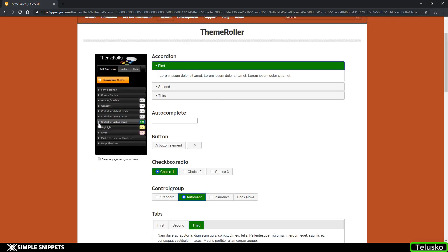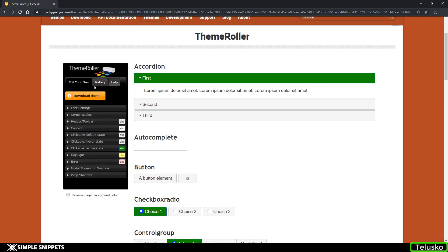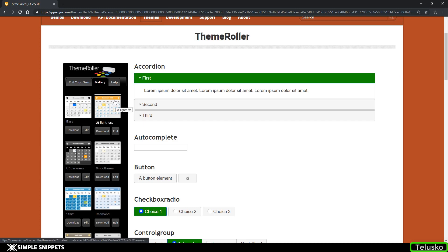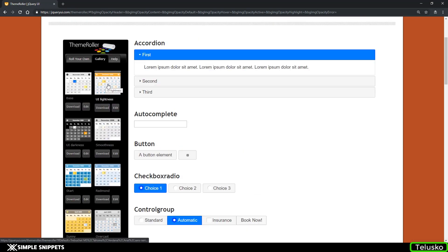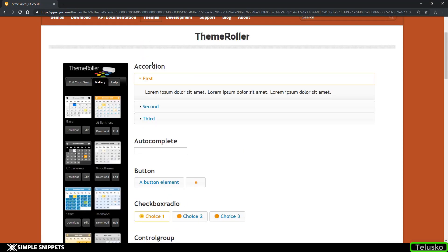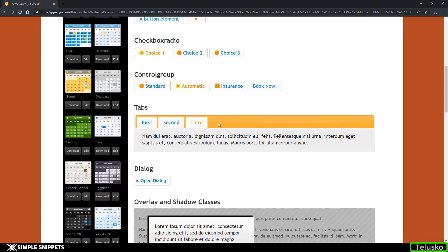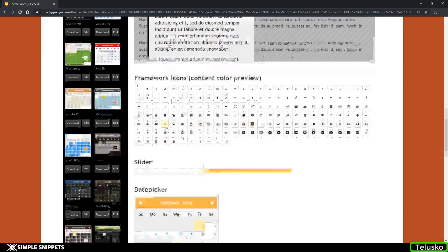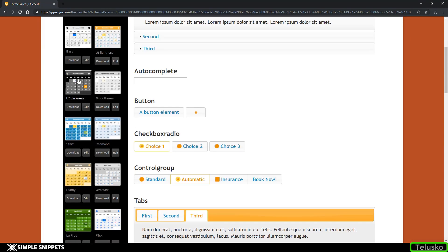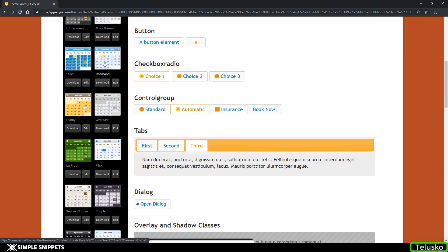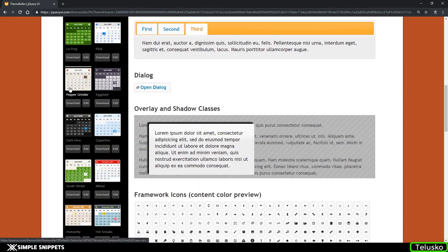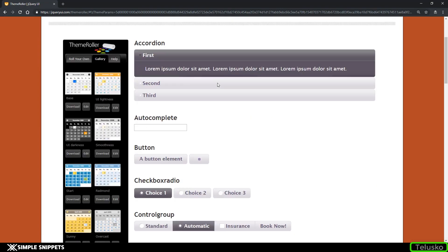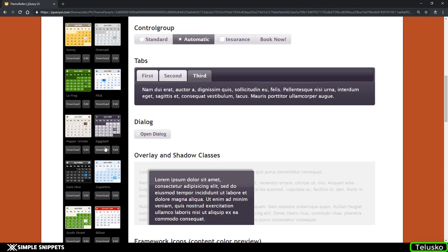We're not going to do that level of detailed coloring. There is one more tab — Gallery. When you go to the Gallery you can see there are some predefined options. The base theme has everything in blue. Now this one is 'UI Lightness' — if I click on it, you can see the accordion changes and things become yellow. This is the slider, this is the calendar control, and so on. There are different themes, and whichever you select you can directly download it. Let's select the Eggplant theme.